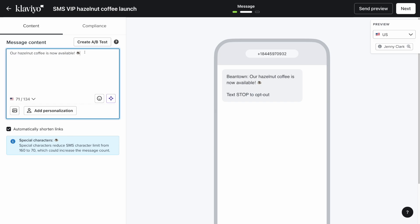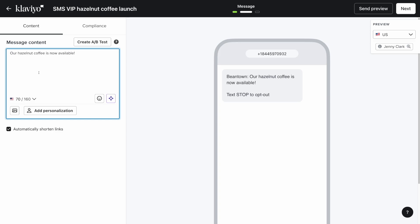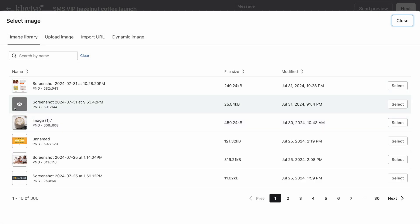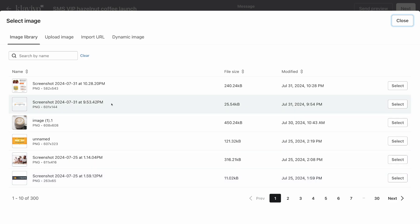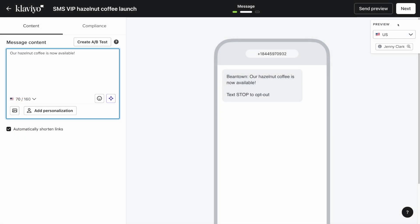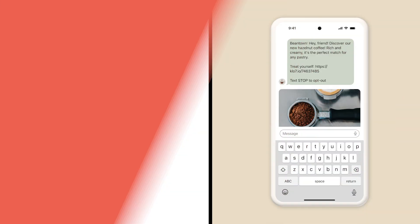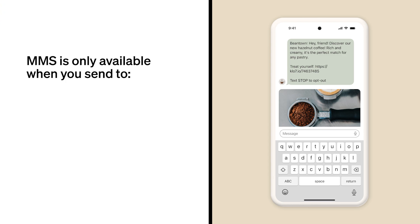You can also add media such as images or GIFs, making your message an MMS message. MMS messages are multimedia messages, have an increased character limit of 1,600, and are a great way to add a visual element to your text marketing. Do note that this feature may not be available in your region. MMS is only available when you send to the US, Canada, or Australia. You should also familiarize yourself with the different nuances of sending MMS in each region.